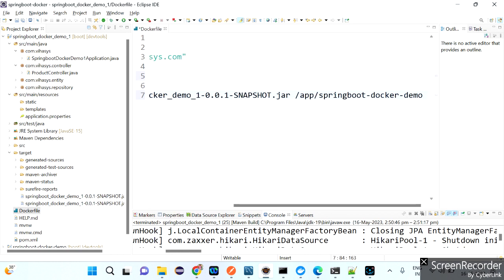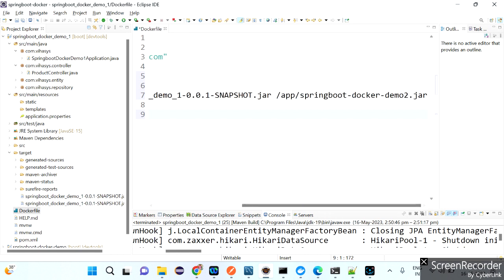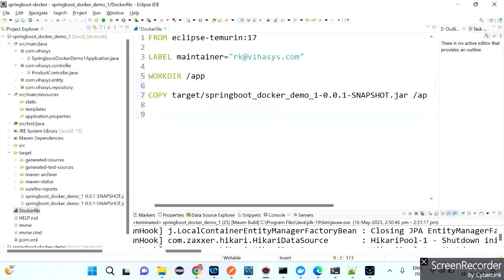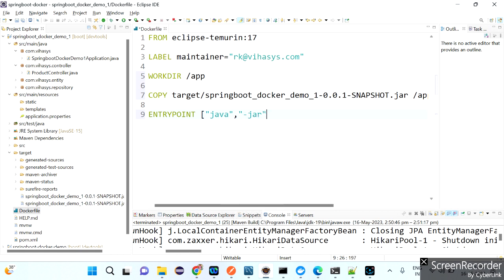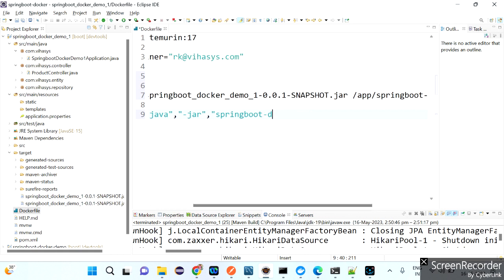We are copying the JAR file and giving it a custom name in the container: springboot-docker-demo2.jar. The COPY instruction copies the existing JAR file to the Docker container's working directory /app. After this, to run the JAR file we use ENTRYPOINT followed by the command: java -jar springboot-docker-demo2.jar. That's how the Dockerfile is prepared.